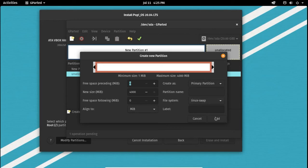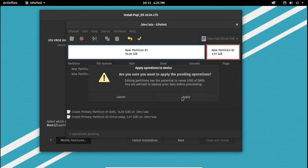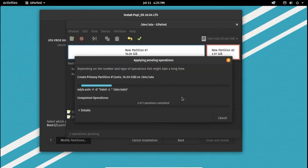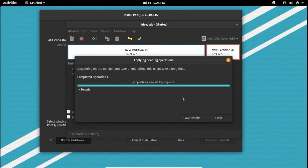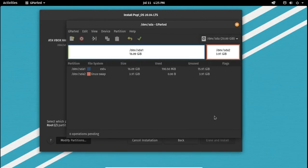Now once you are done creating your partitions, then hit this checkmark to finalize your partitions. Then you can close this window.